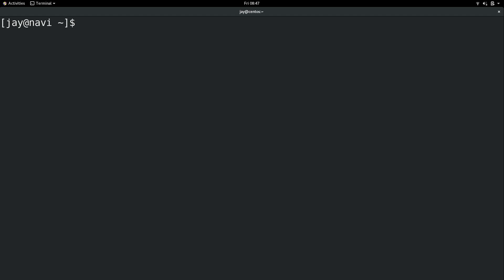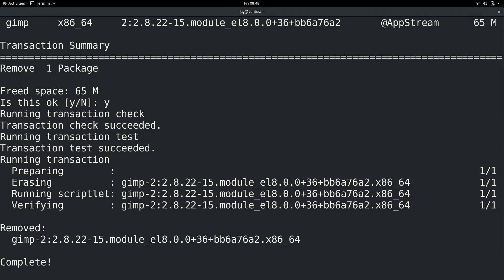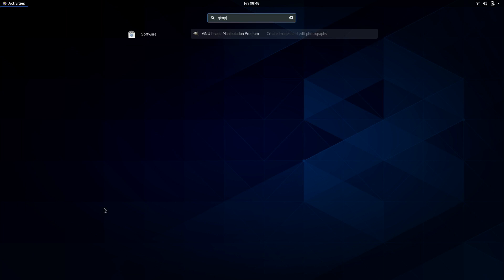That's how you install a package with DNF. So let's go ahead and remove a package — I'll use GIMP as an example yet again. It's pretty simple: sudo dnf remove, and then the package name you want to remove from the system. I'll press enter, and it's going to go ahead and remove GIMP. I'll do Y and then enter. There you go — it removed the GIMP package from the system. GIMP is now no longer listed as an available application.